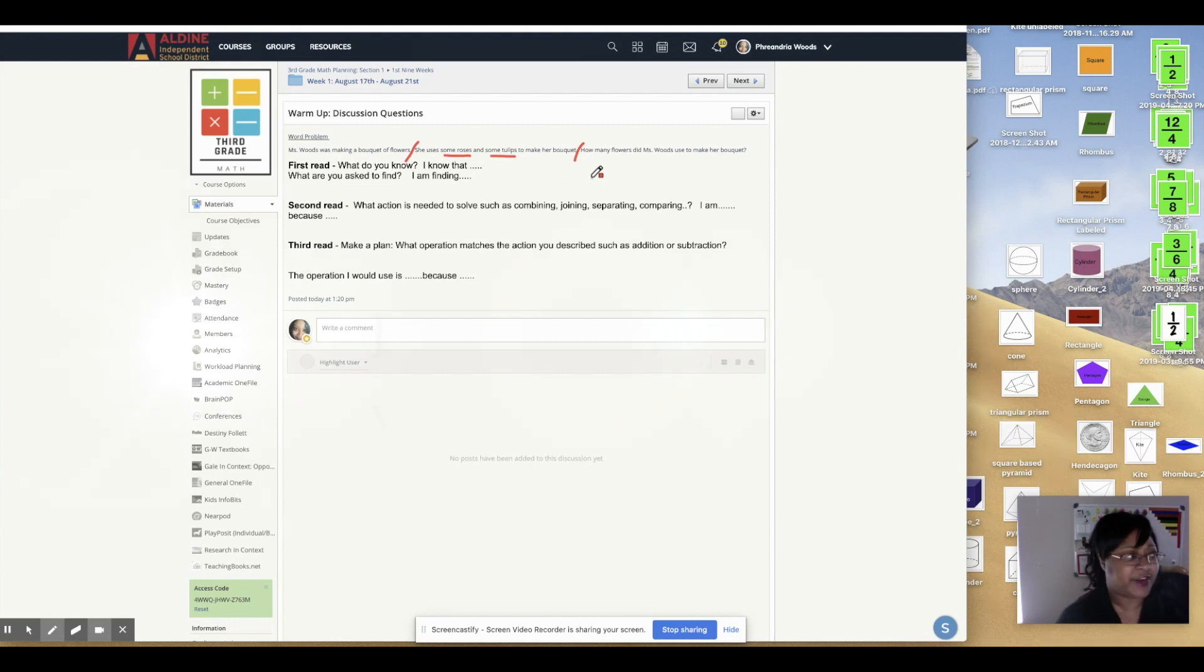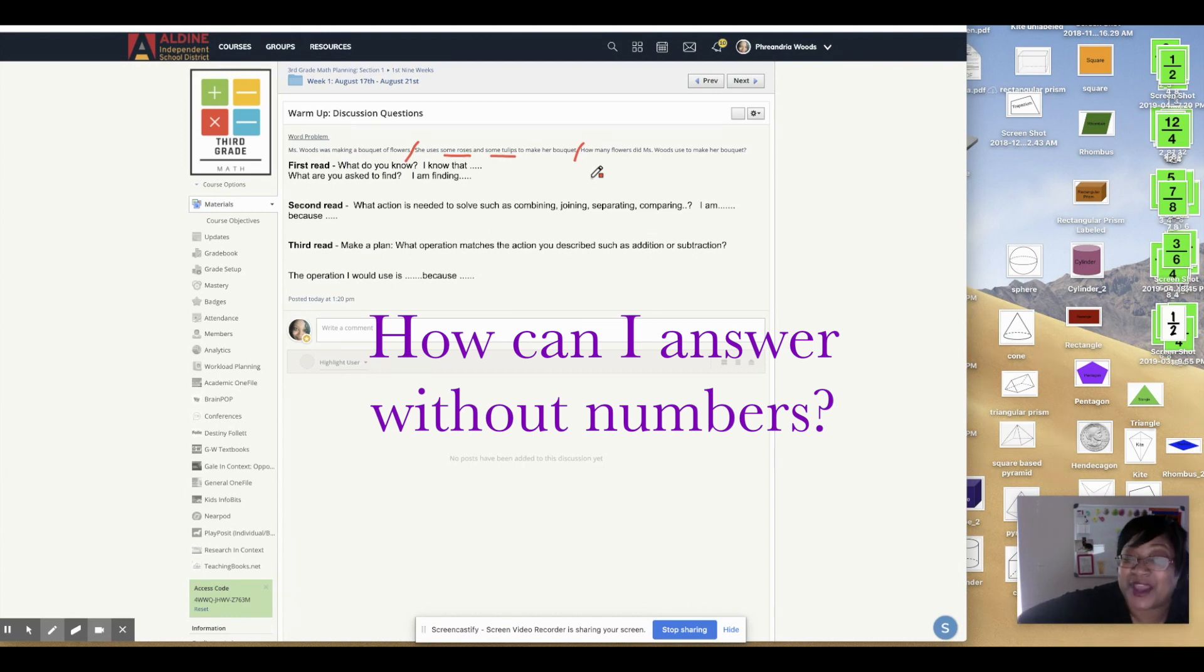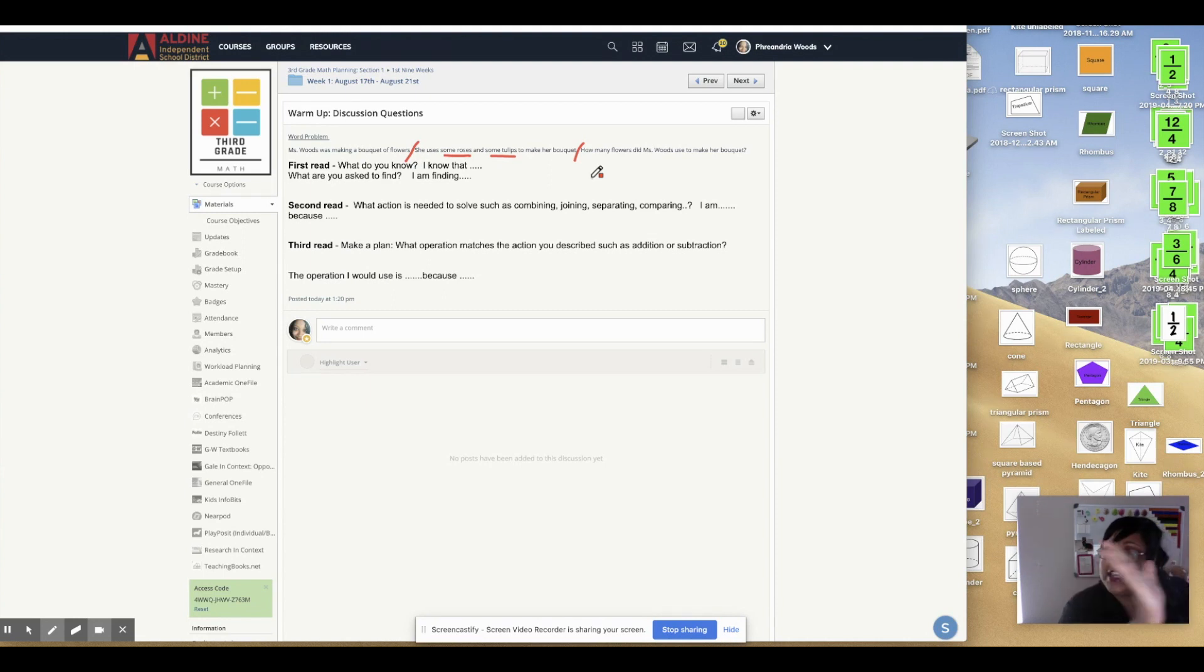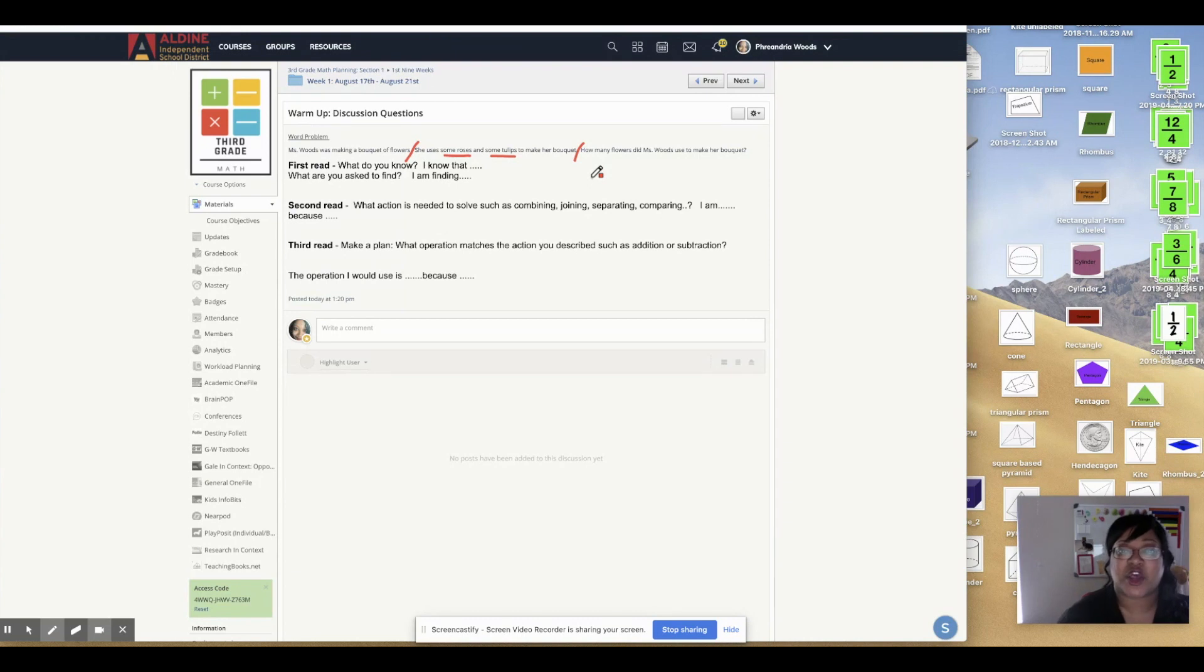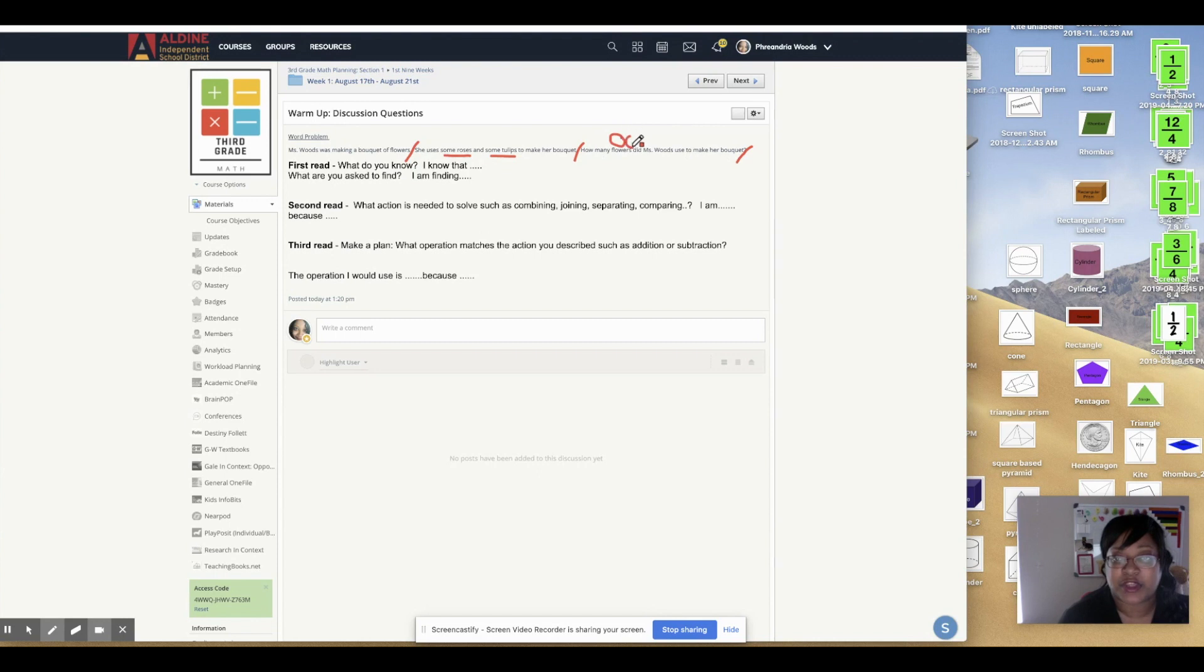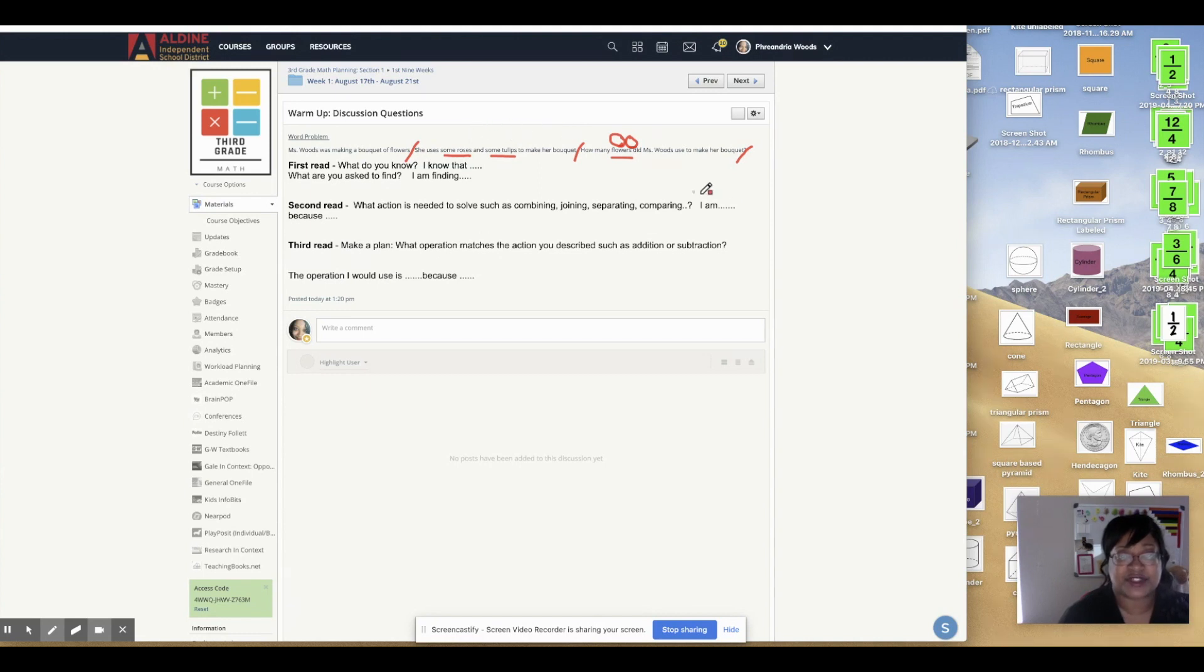Well, there are no numbers in this problem, Miss Woods? I know. So for the first discussion questions, we're going to focus in on what's happening and leave the numbers out of it. So how many flowers did Miss Woods use to make the bouquet? So we're looking for, this is what we're looking for. We're looking for the number of flowers she used. Well, what types of flowers did she use? Tulips and roses.